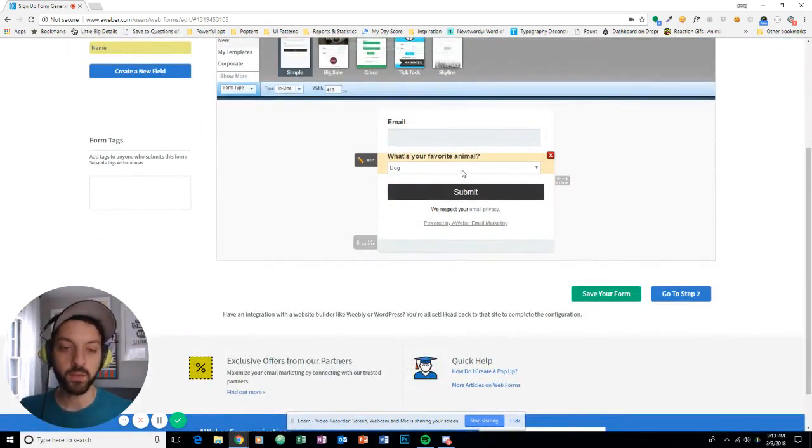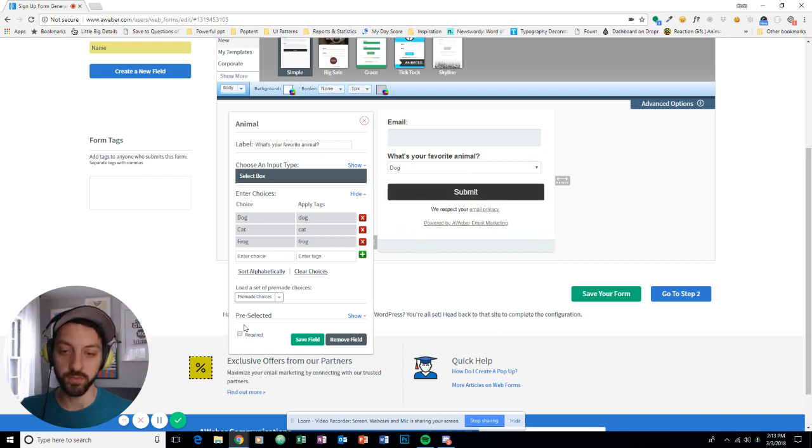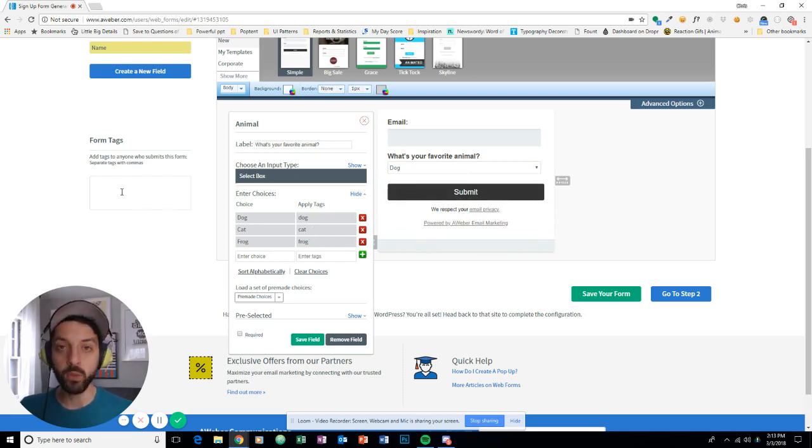So I can have tags when someone chooses a specific option, like dog, cat, or frog, but I can also tag for anyone who submits through this form.